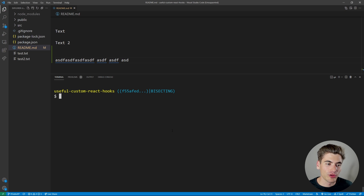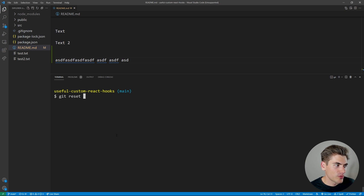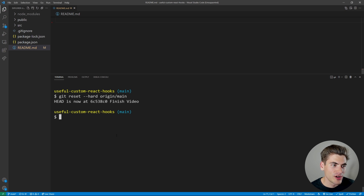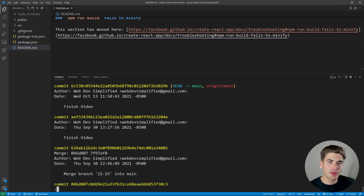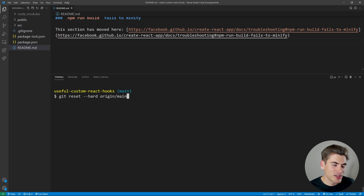The last command lets you wipe all local changes and reset to your remote. If you've made commits you don't want to keep, run git reset --hard origin/main. This pulls down the remote main branch and overwrites everything you've done locally — all commits, file changes, and new files are gone. It's a very dangerous command, but extremely useful when you need to completely discard local work.